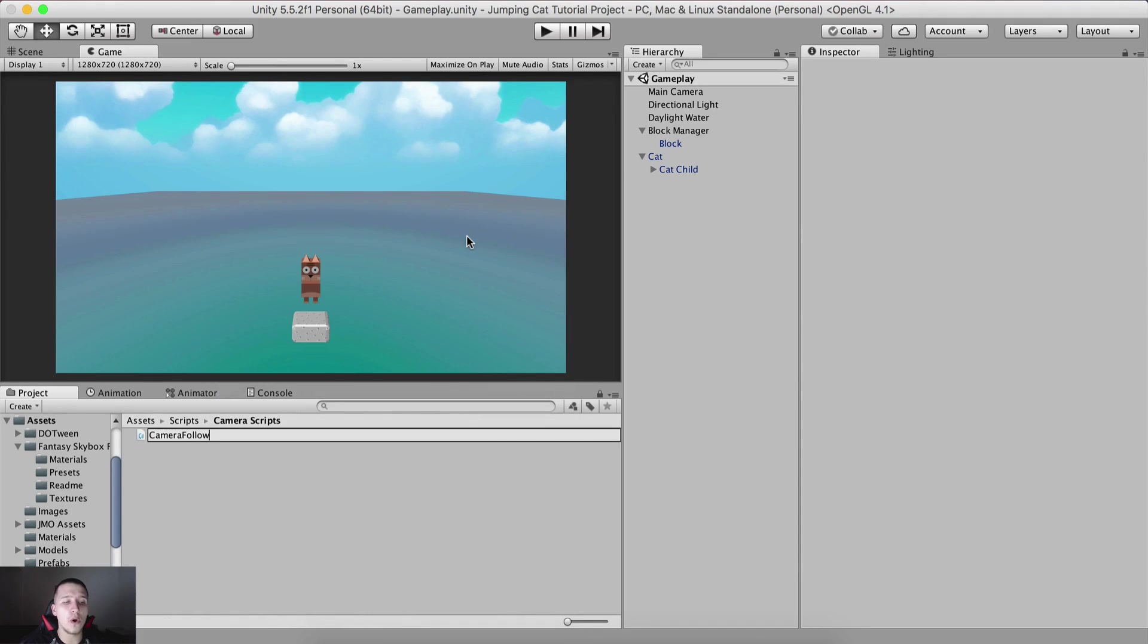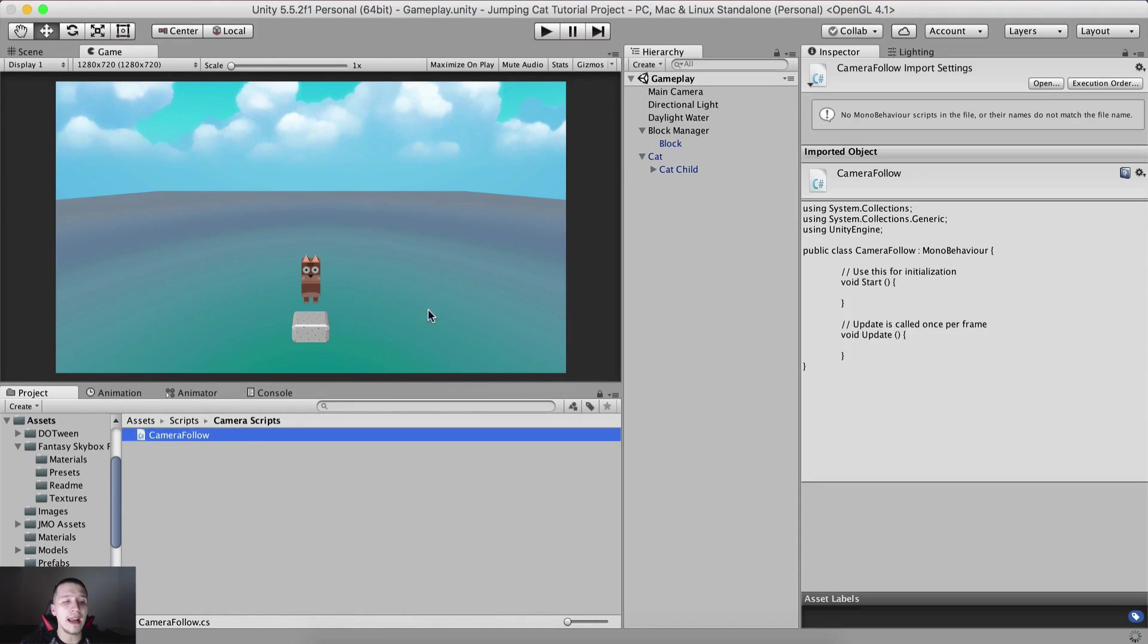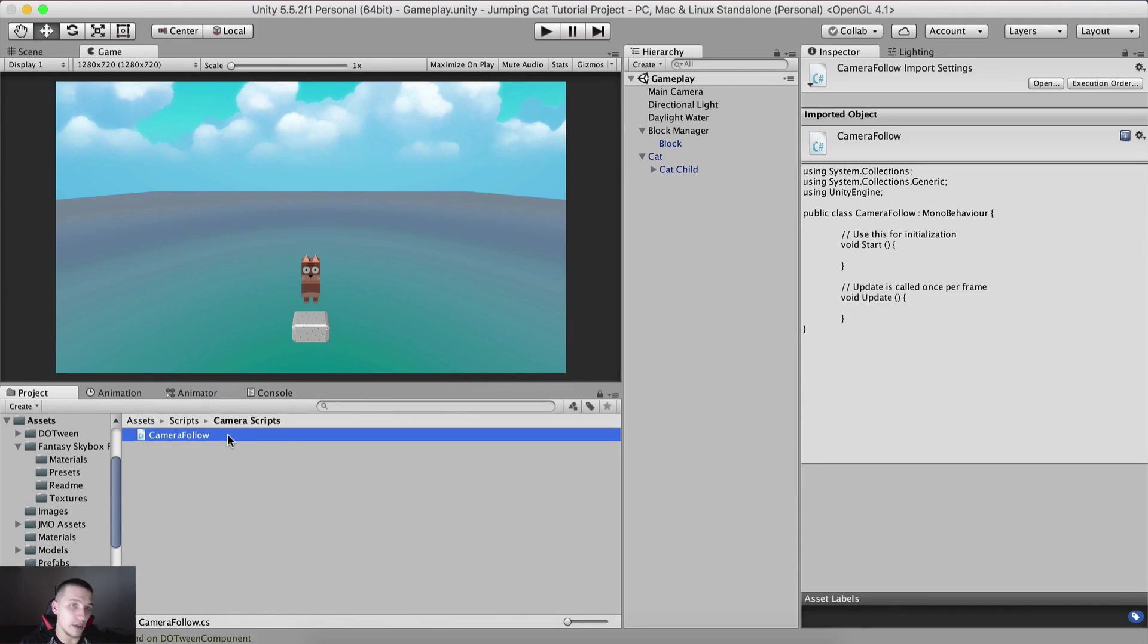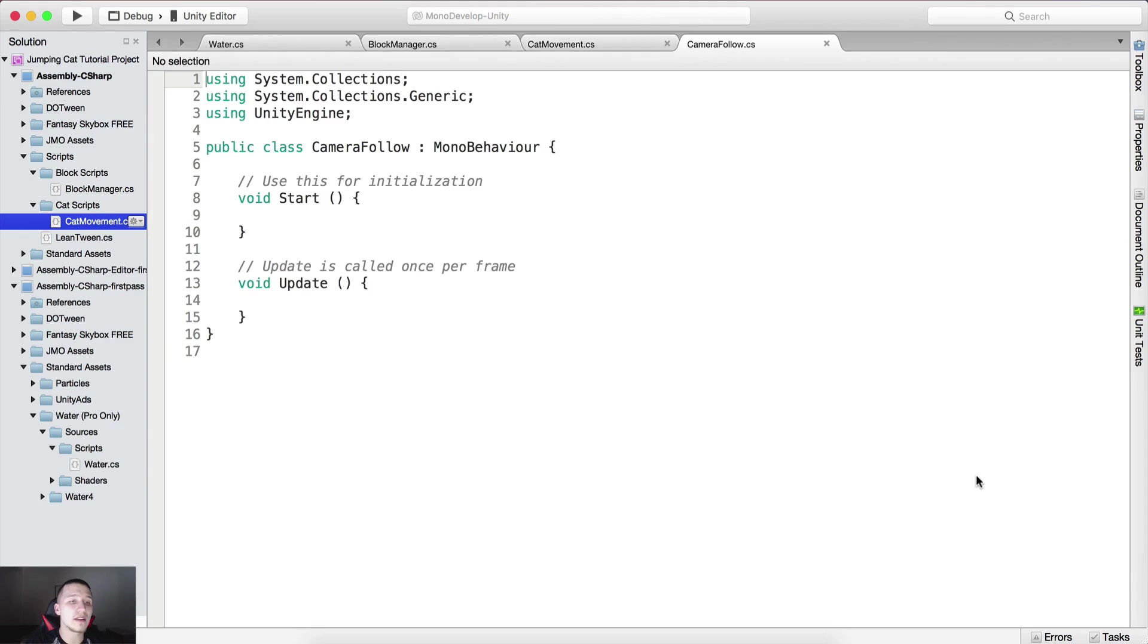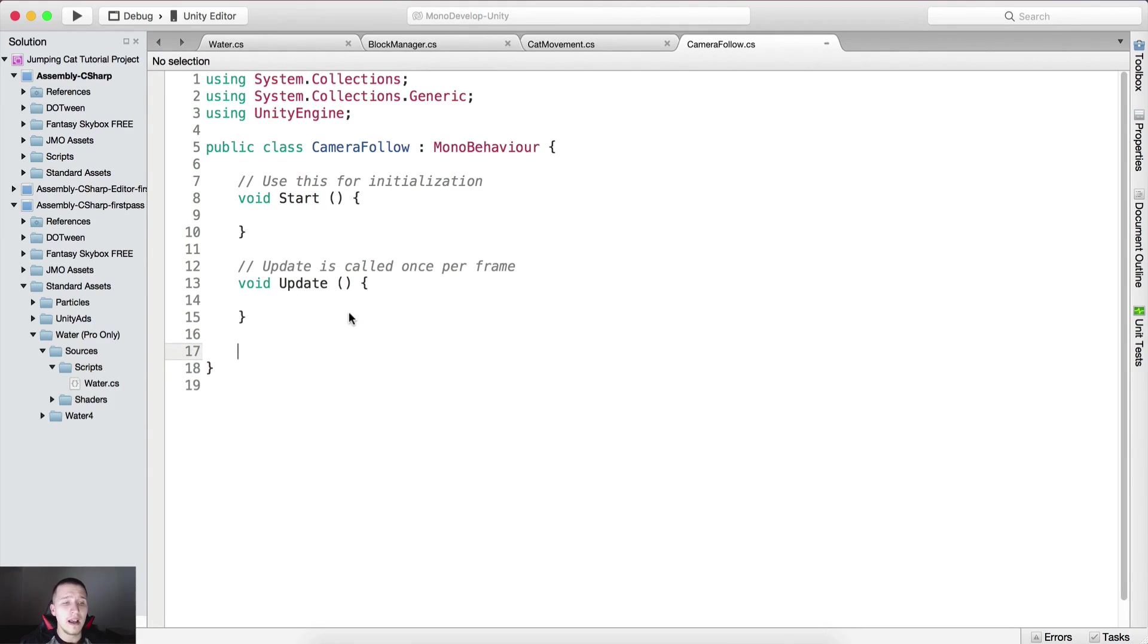We need to attach it on the main camera of course, so attach the camera follow script on the main camera, double click it and open it in mono develop.